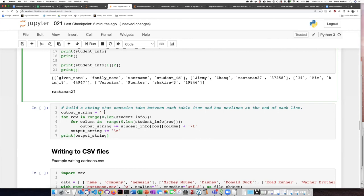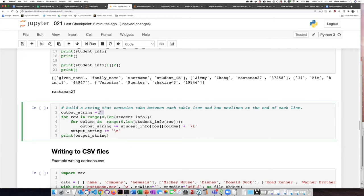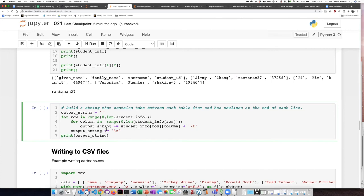And then as I go through each of the four rows in the student information, I have it step through each column and add the contents of that cell for that row and that column to the string that I'm building.